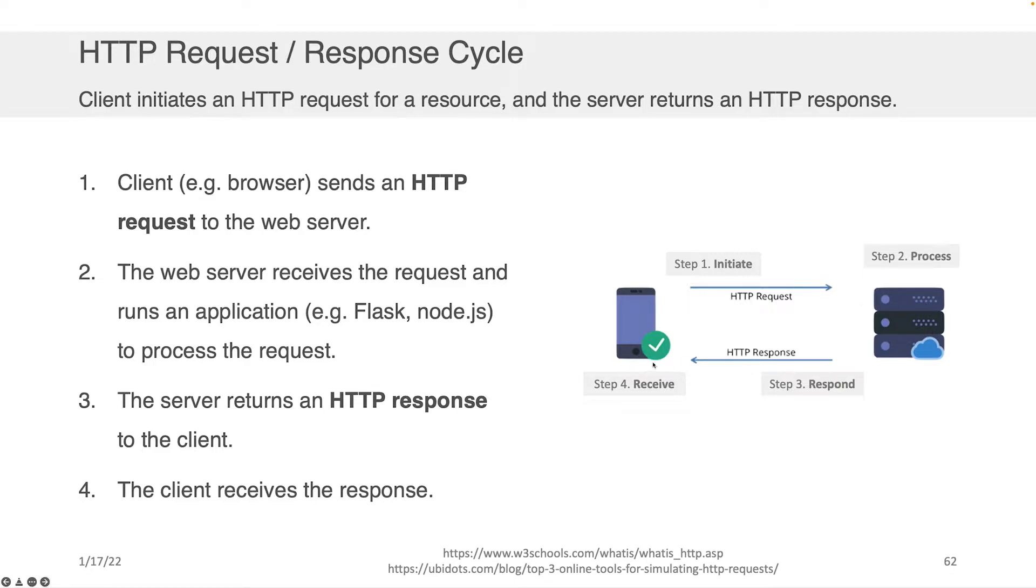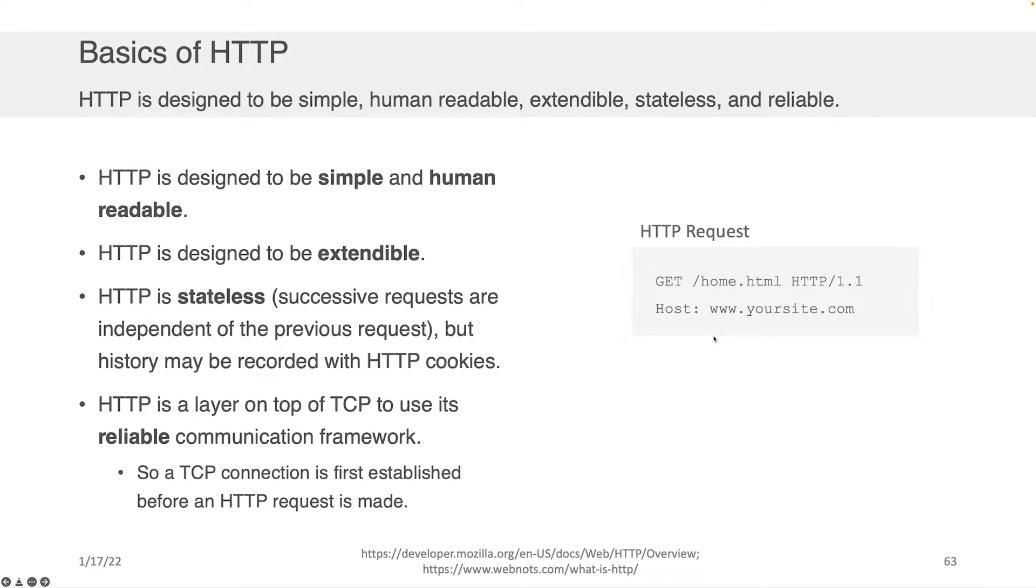And the client, in this case, the mobile phone, receives it and processes it with their browser.